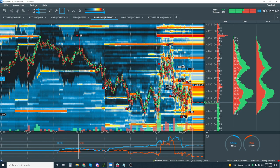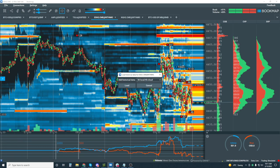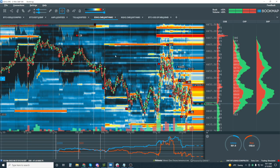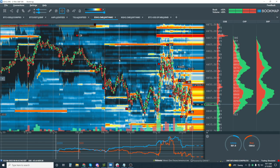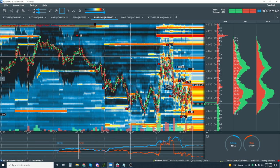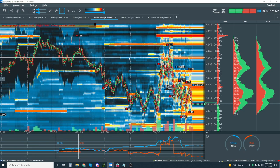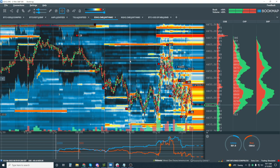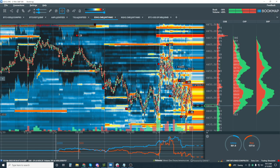Jumping into Bookmap now. I'm going to put a little more backfill data in here. If you want more backfill data, you can subscribe to it from dxFeed — it's not much, about $14 a month — and you can get up to 24 hours of backfill data.